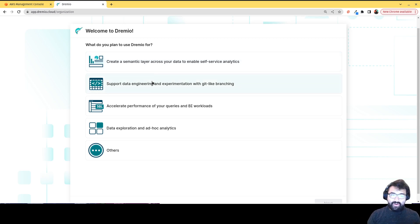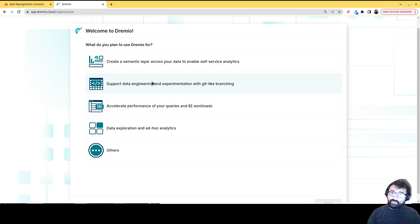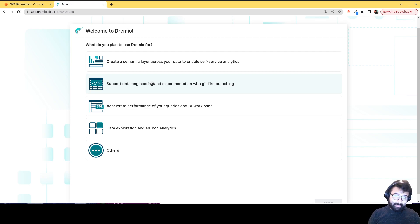Are you looking to support data engineering experimentation? Because you can use something like the Dremio Arctic catalog that's going to allow you to create branches so you can create multiple environments for the same data without necessarily having to create multiple copies of the same data.